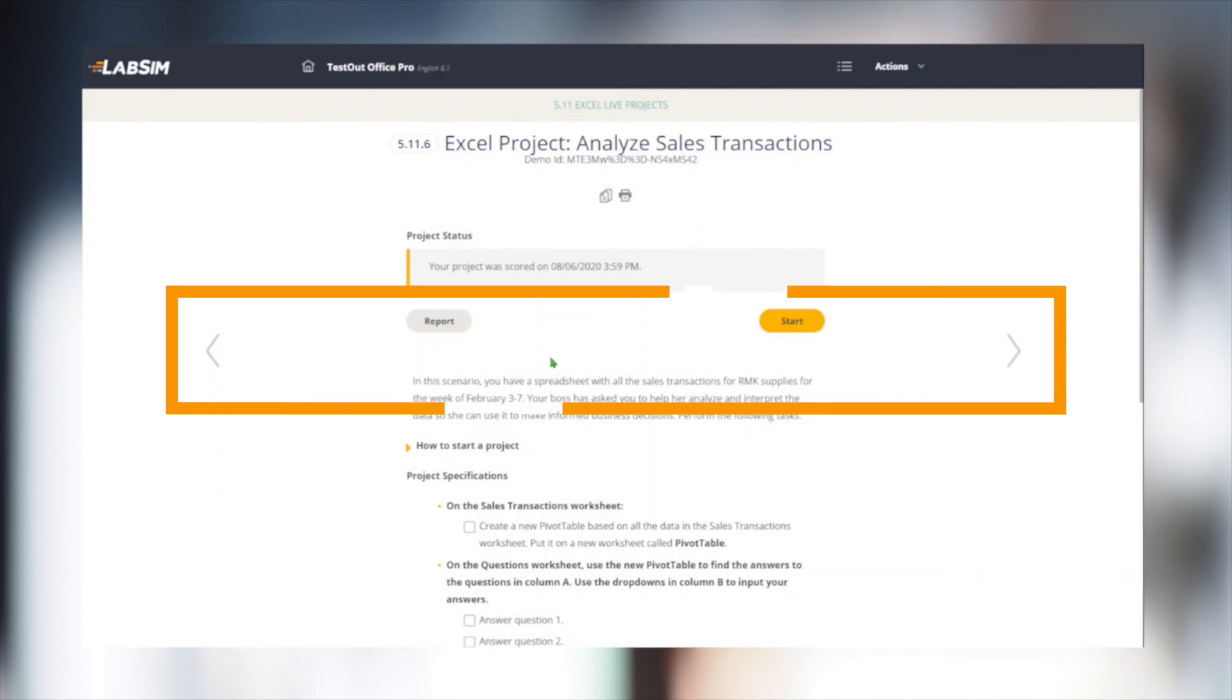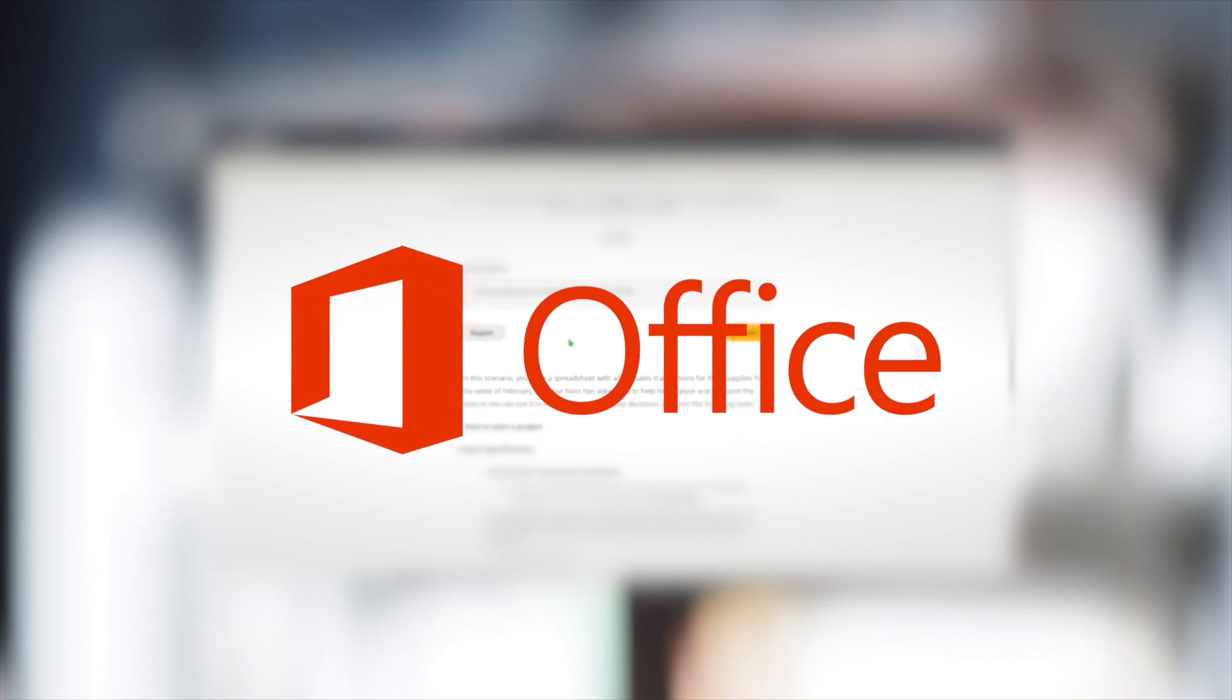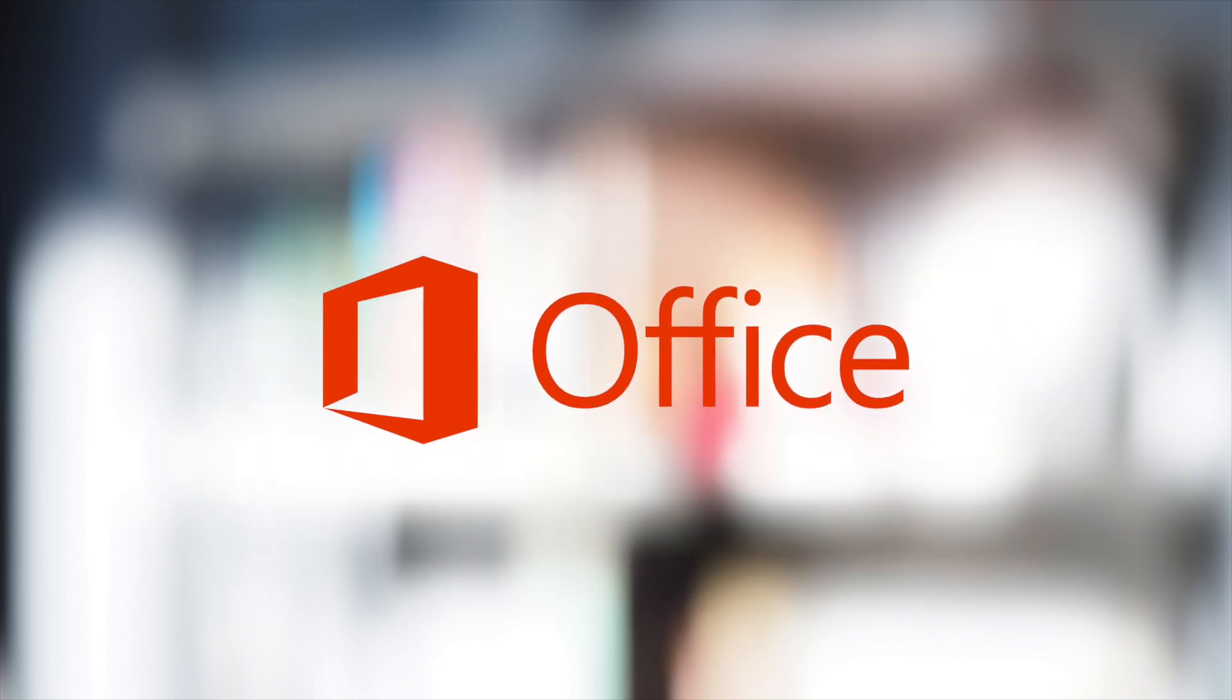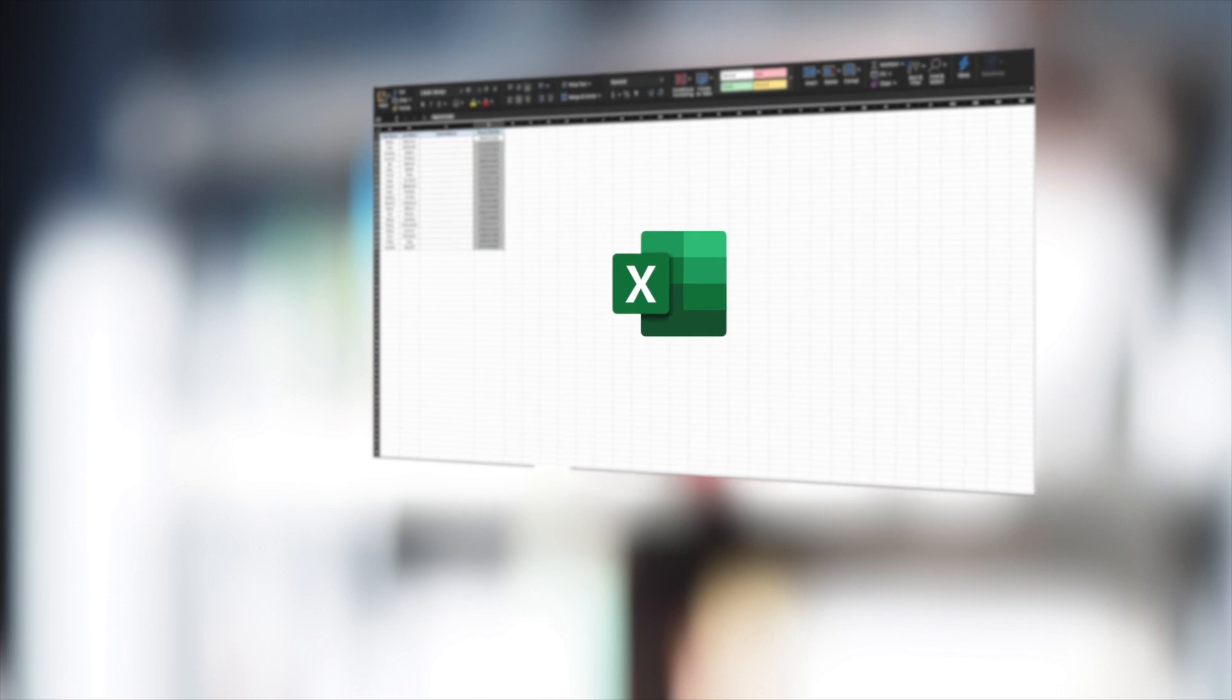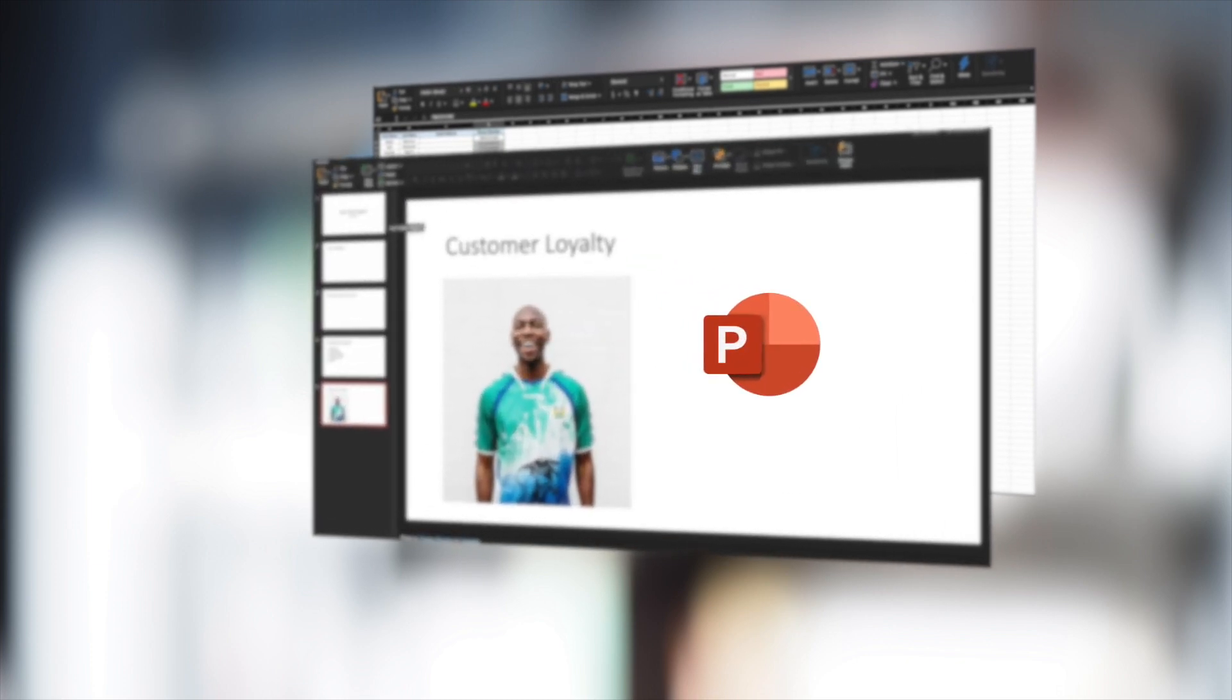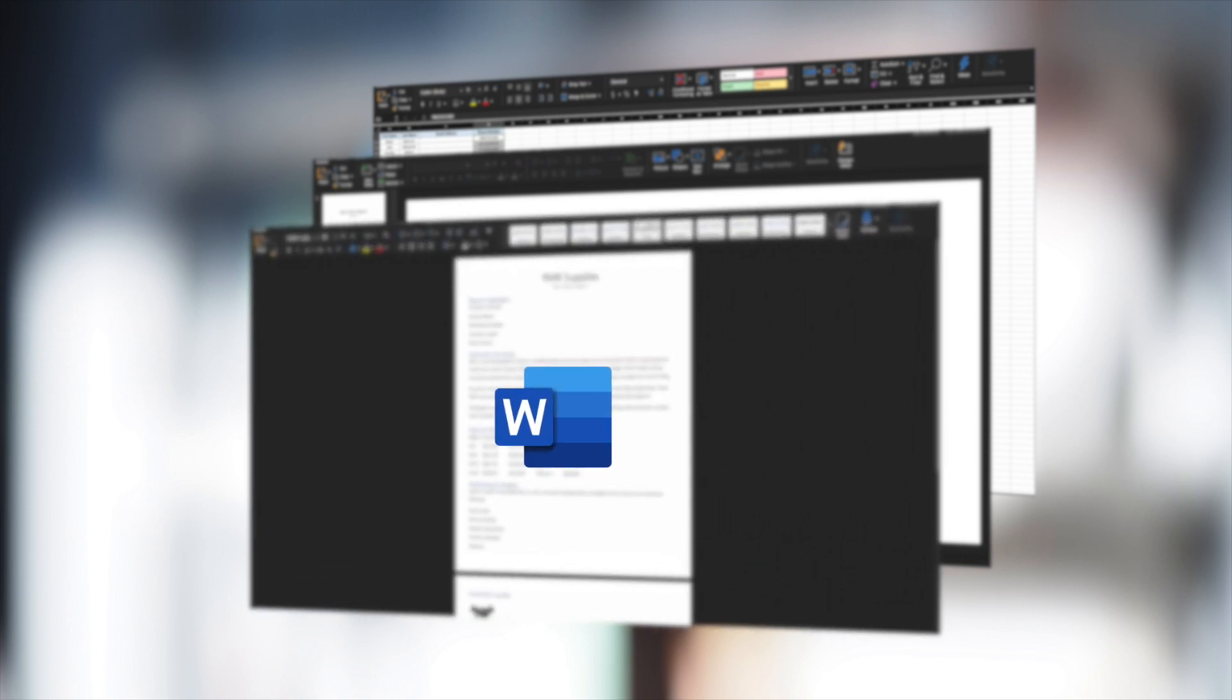Live Project Labs are optional assessments where students can prove their capabilities in the Live Office applications. To complete these Labs, students must have Microsoft Office installed on their computer. These Labs have been designed around comprehensive, real-world scenarios, such as creating and reporting sales data in Excel, building an executive presentation in PowerPoint, or creating a sales information sheet in Word.